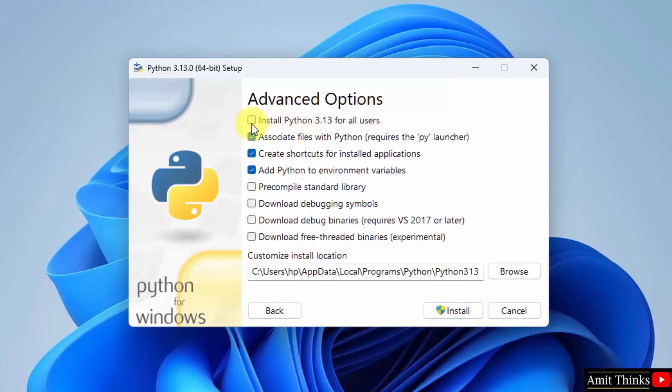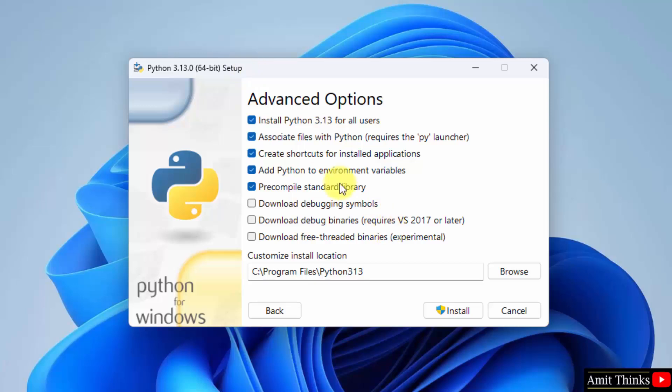Now, advanced options, click the first one. If you are the admin of the system, I am the admin, so I will select this. Now, rest keep as it is. Here you can see it will also set Python to environment variables. And Python will get installed here under C program files which is fine. Click install.